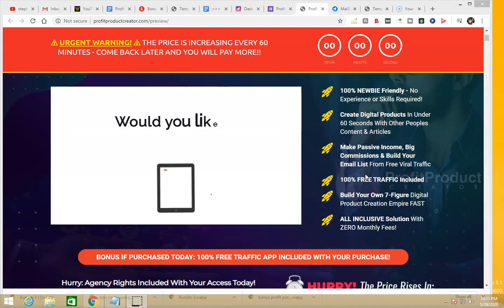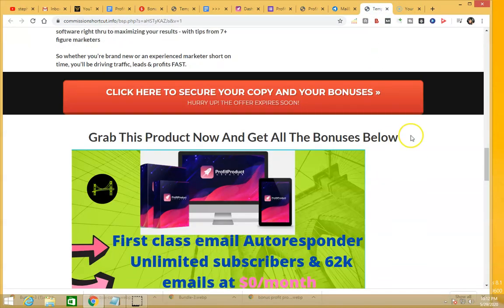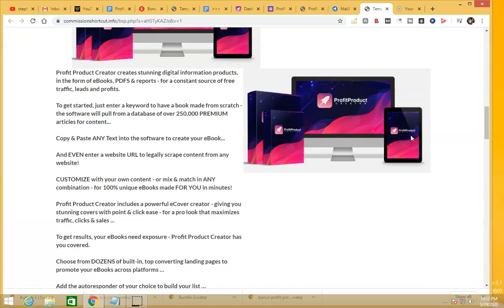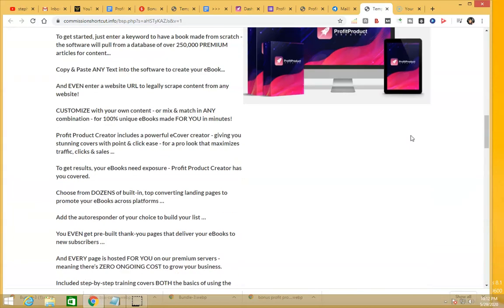I have a very special bonus that you will not get anywhere else, and I'm going to show you why you need my bonuses in order to use Profit Product Creator. Let me show you a sneak peek — if you click the link below this video you'll come to my bonus page. Scroll down and you're going to see my bonuses here.